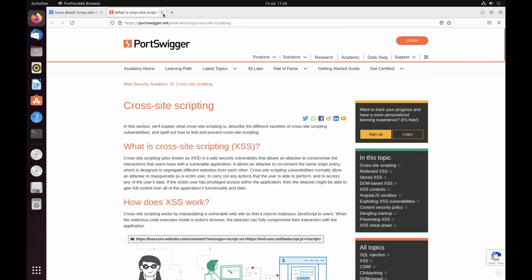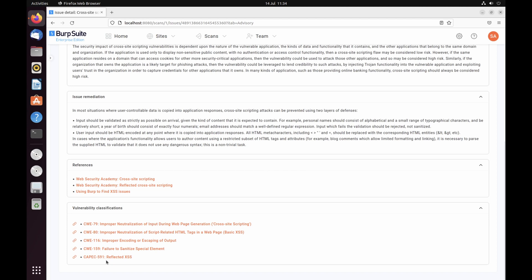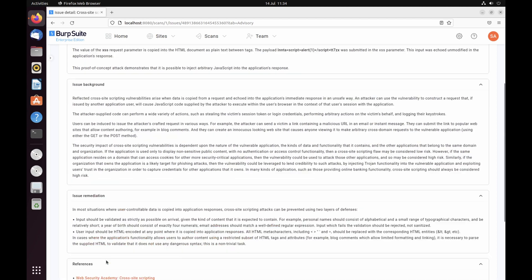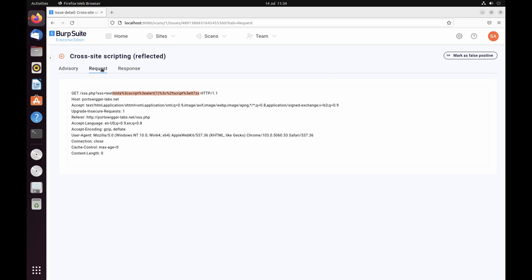At the bottom of the advisory information, where possible, you'll find issues mapped to vulnerability classifications. Additional tabs display the evidence that Burp Scanner has found for the issue. The type of evidence that is available depends on the issue type. In this case, you can see tabs containing snippets of relevant HTTP requests and responses.